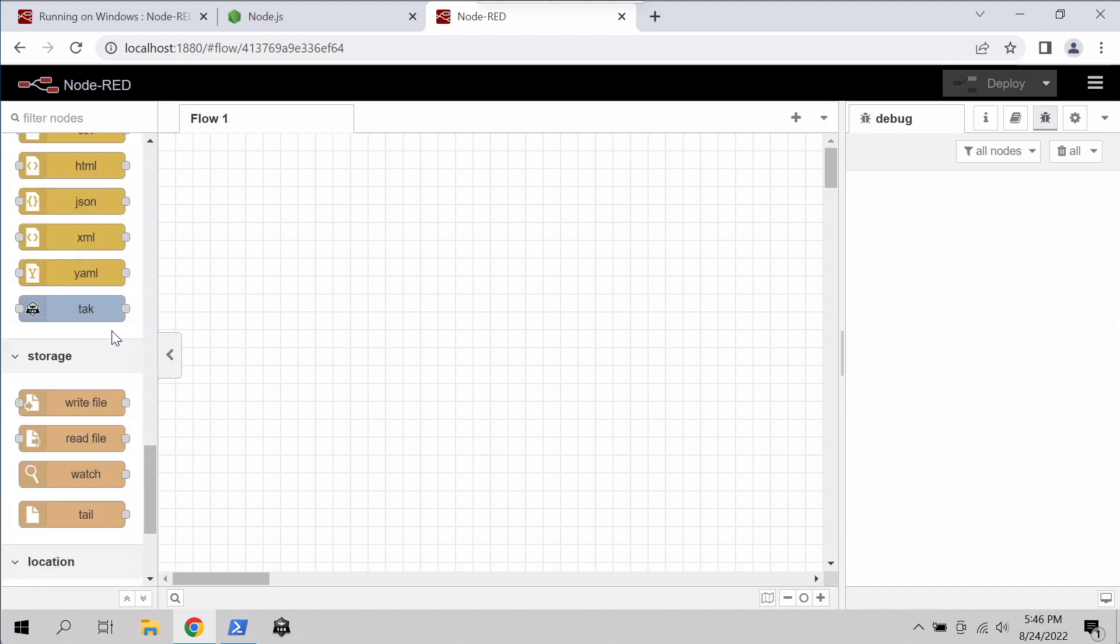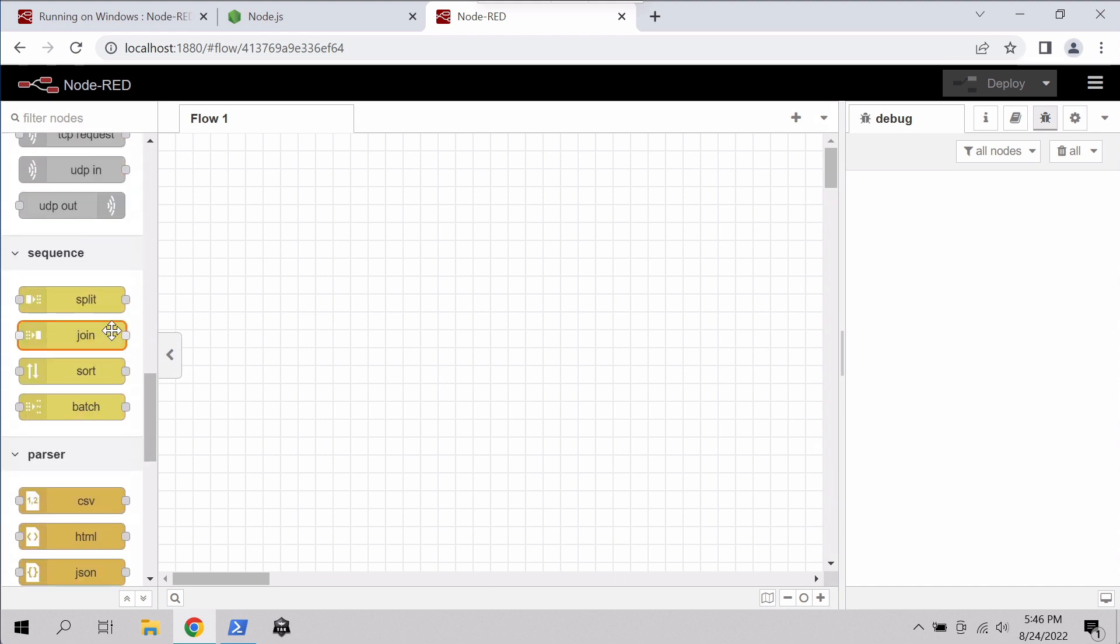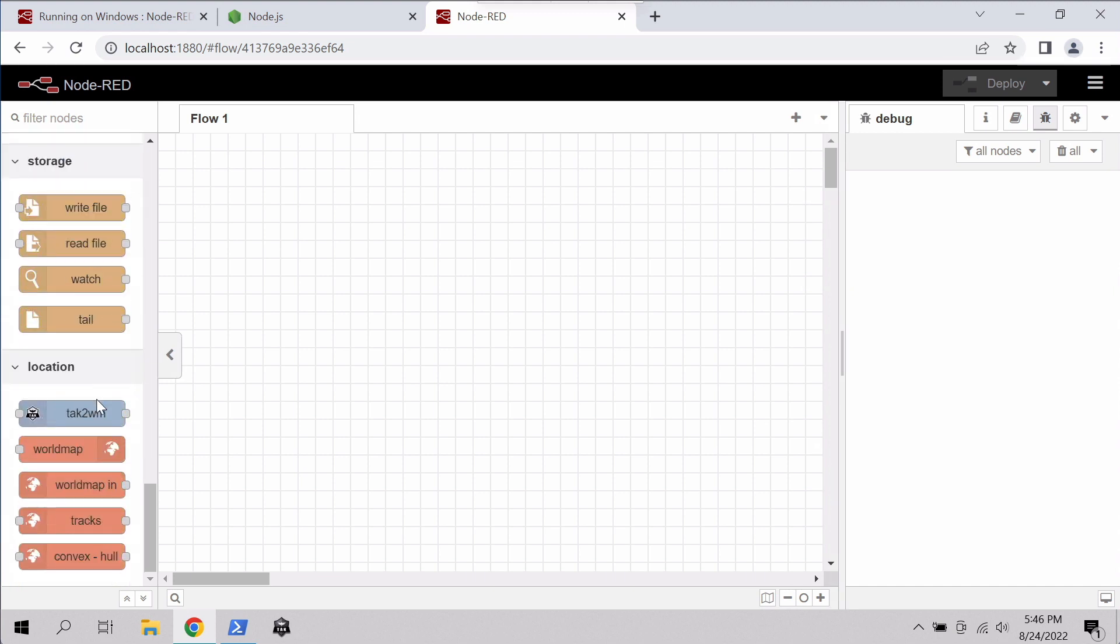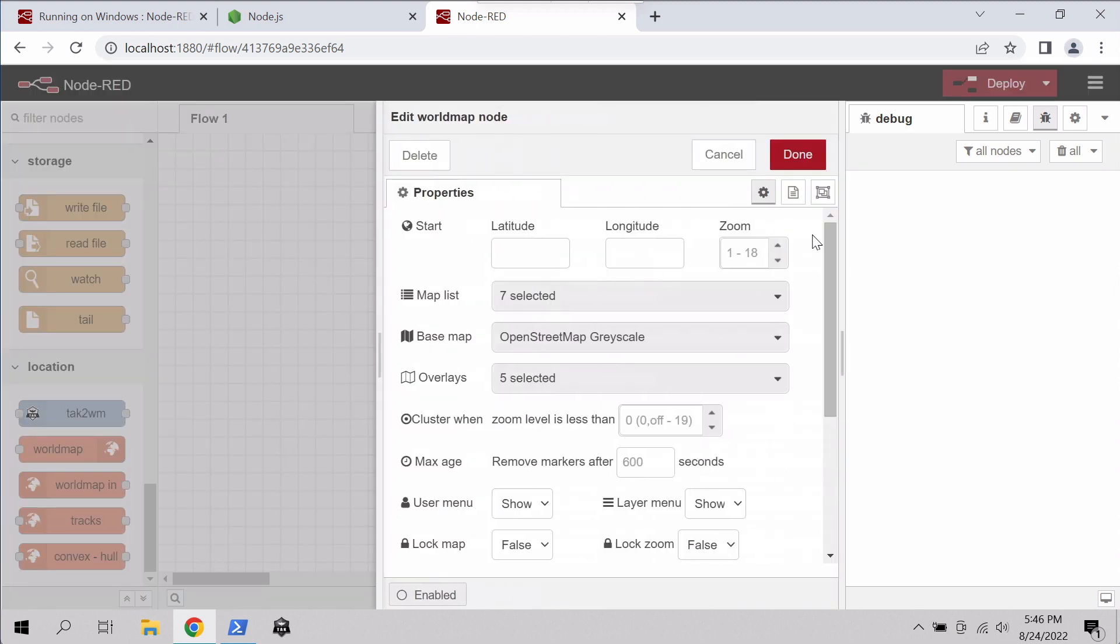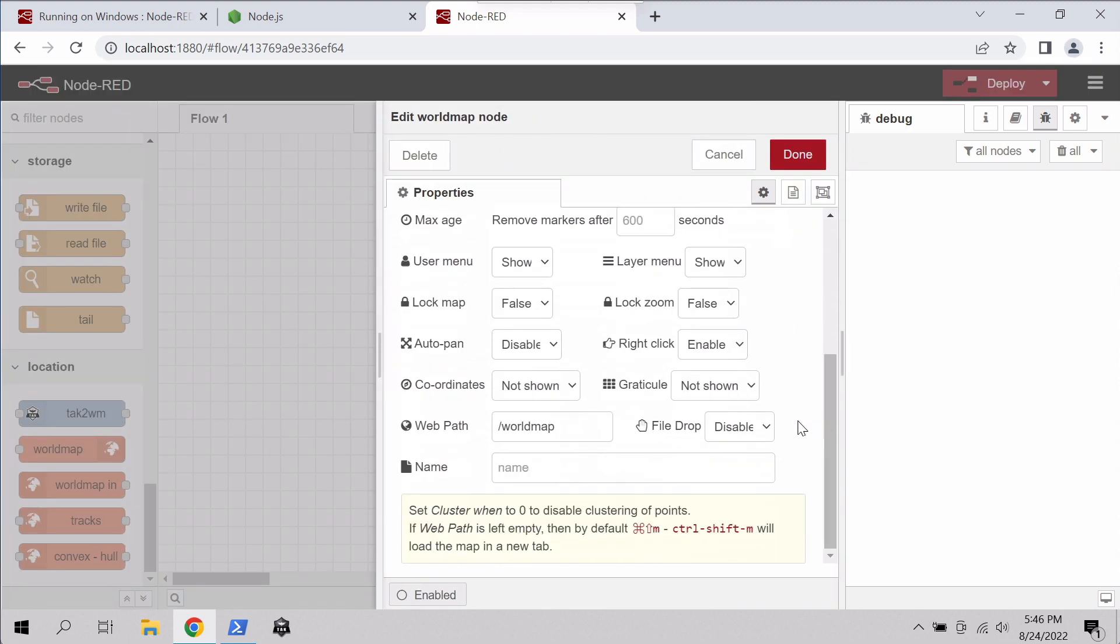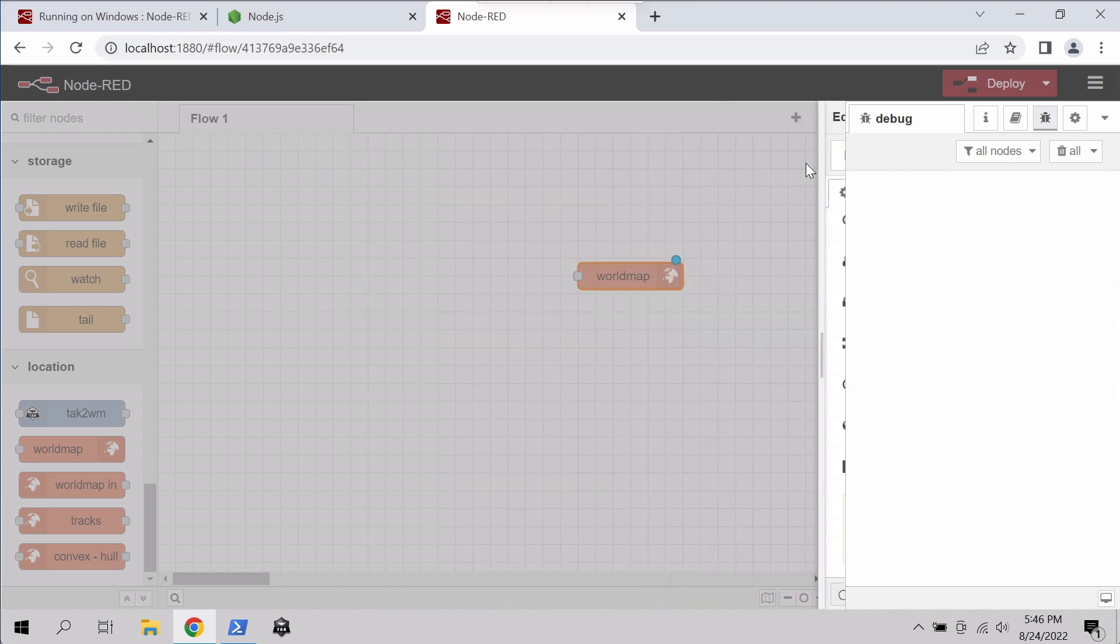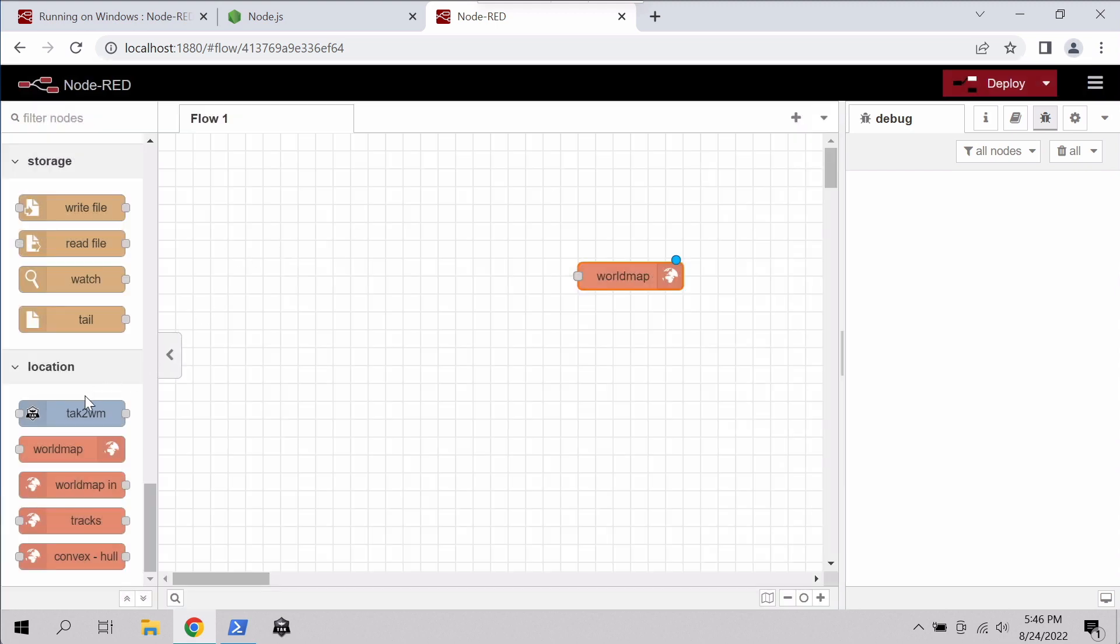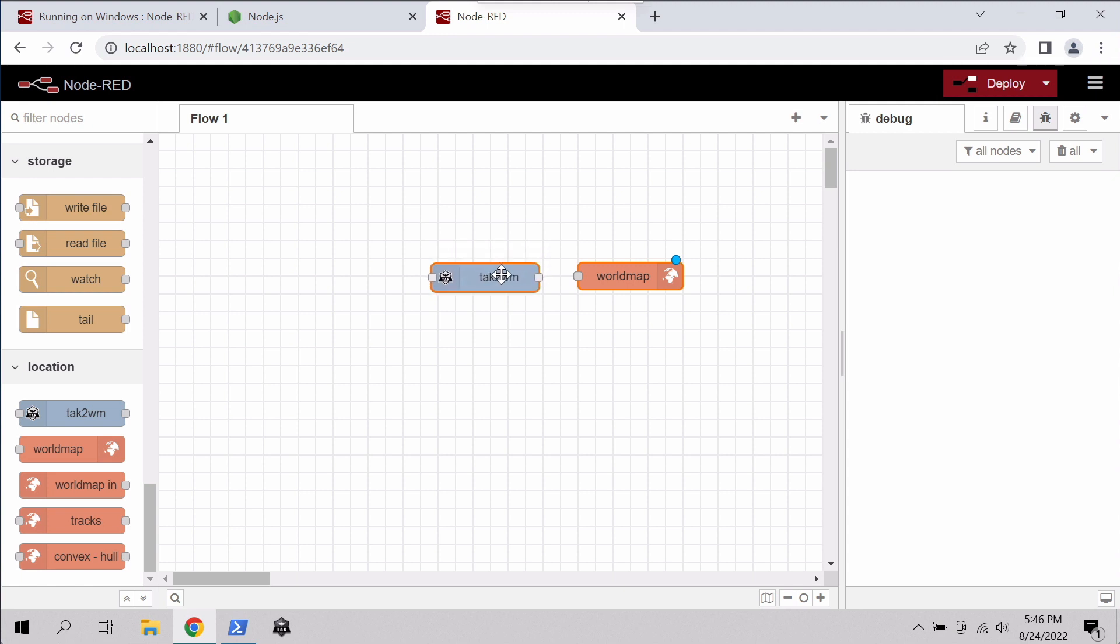So let's pull in a world map. First thing we'll do, we'll decide what URL we want that world map to be at. So the default is slash world map, so we'll just stick with that. Next thing we're going to want to do is put a serializer in front of that. So TAC to world map is going to take incoming TAC in any format, cursor on target XML, protobuf, and convert it to a format that world map understands. So we're going to connect those two nodes with a line.